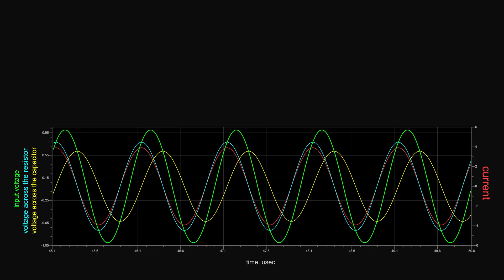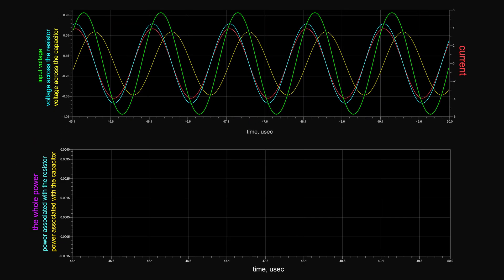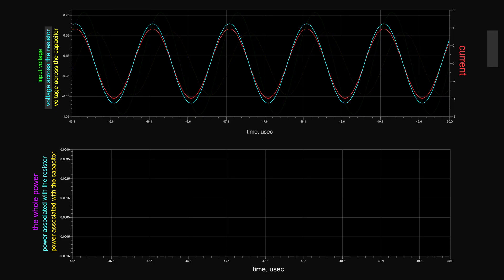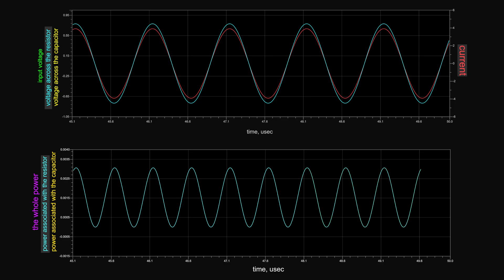Now how about the power dissipation? From the graph you can see that the voltage across the resistor and the current flowing through it are always in phase. Although they reverse direction each half cycle, they reverse direction together. Whenever the voltage changes polarity, the current reverses direction at the same time, so there is always power dissipated in it. The product of the voltage and current is always positive.